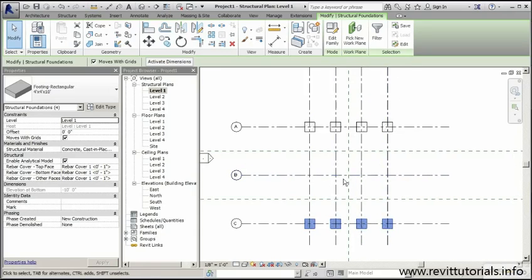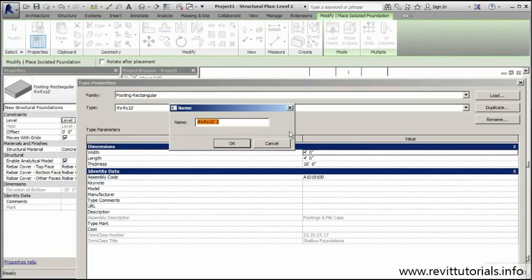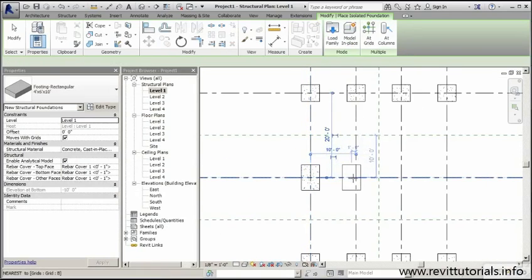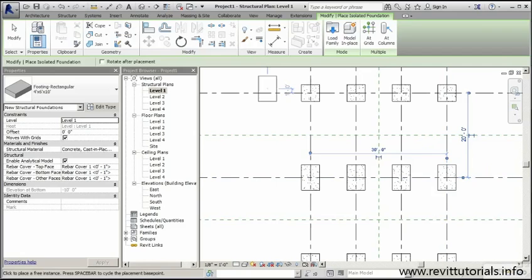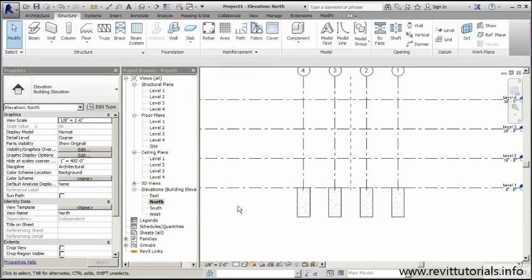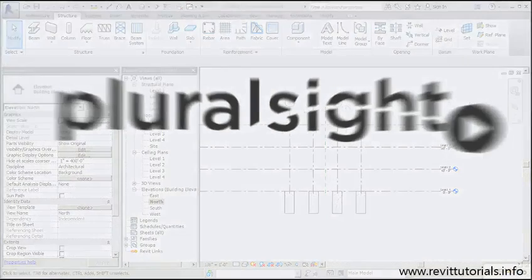Now we can move our attention to the middle row. The last row of footings needs to be a little beefier because we're going to have larger columns there. We'll do the same thing — go to Structure, Isolated, and edit the type. This time we'll duplicate and create a footing that's 4 feet by 6 feet by 10 feet, changing the length to 6 feet. I'll simply place these four footings, then jump to my 3D view to make sure everything looks good. Everything is looking good, and I'll jump to an elevation view to confirm the footings are placed nicely where they need to be. I'm really happy with where we're at, so we're going to jump into the next lesson where we'll learn how to place columns for our concrete structure.